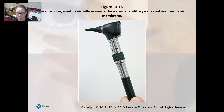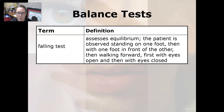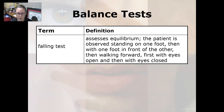Here's an otoscope used to visually examine the external auditory ear canal and the tympanic membrane. For the balance test, there's a falling test, done to assess equilibrium. The patient is observed standing on one foot, then with one foot in front of the other, then walking forward — first with eyes open, then with eyes closed — and wherever they lose balance can indicate different balance problems.